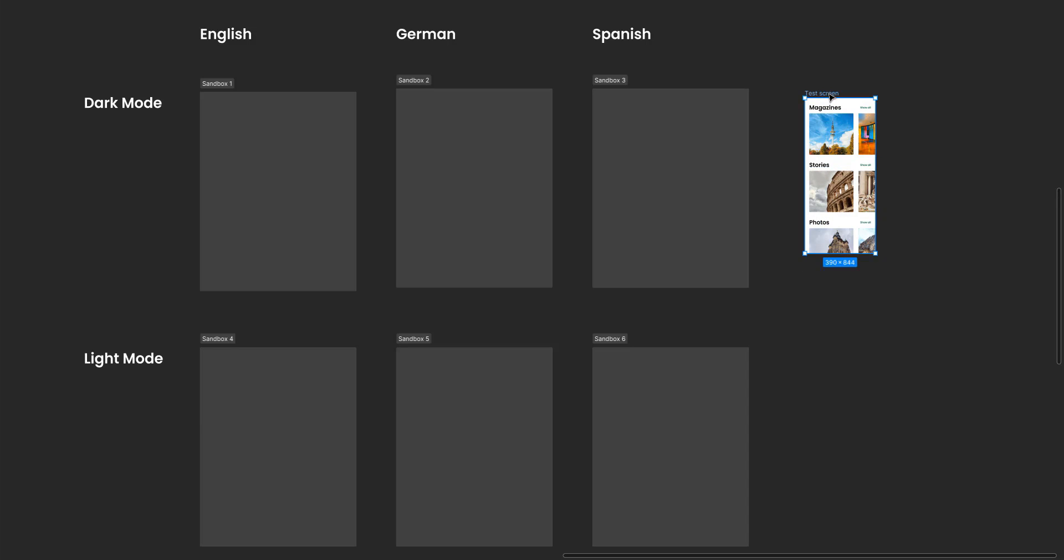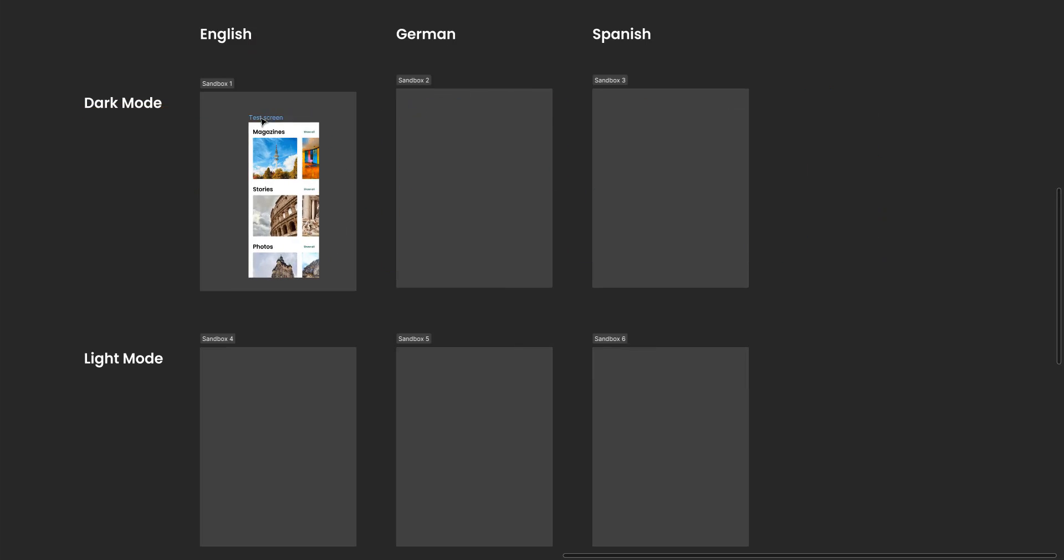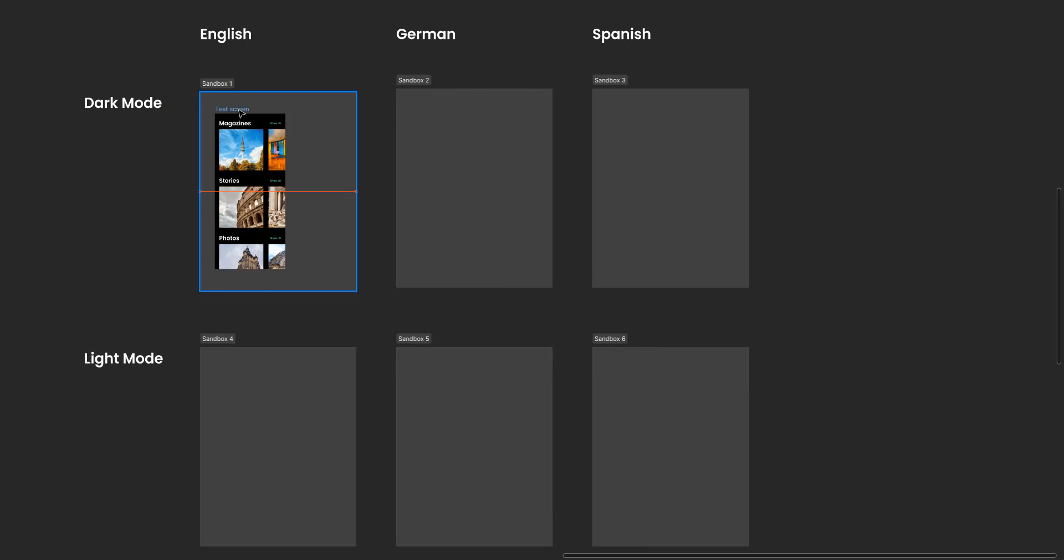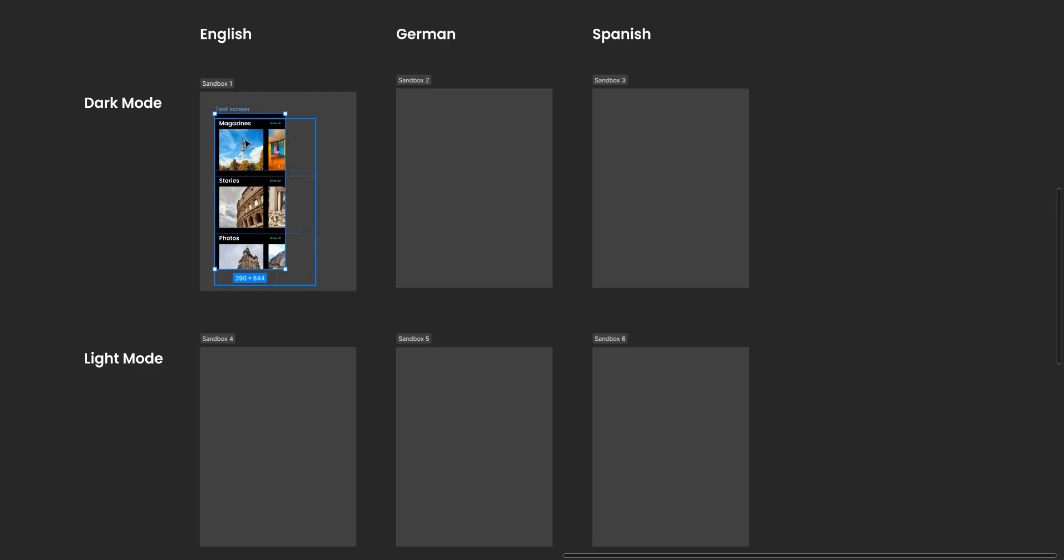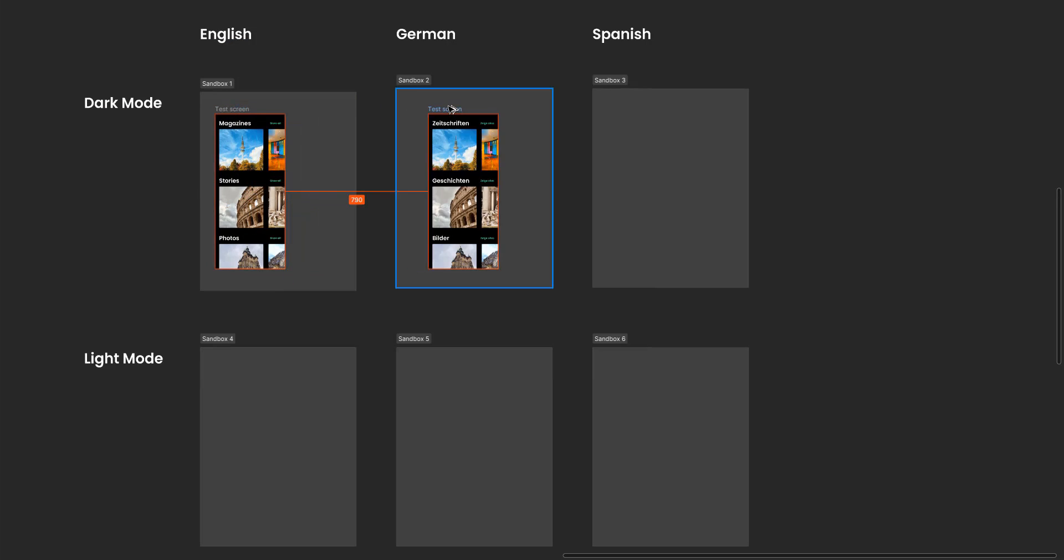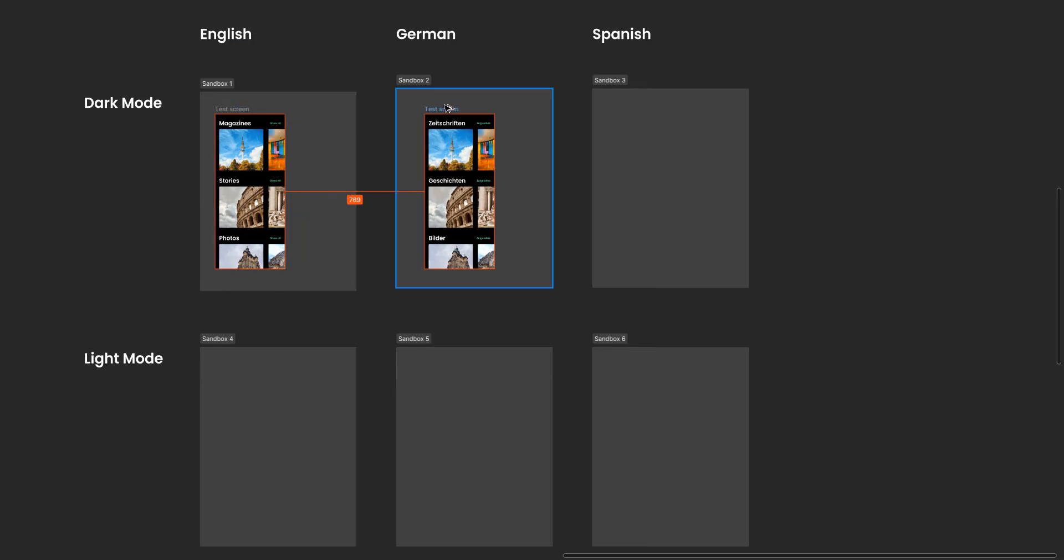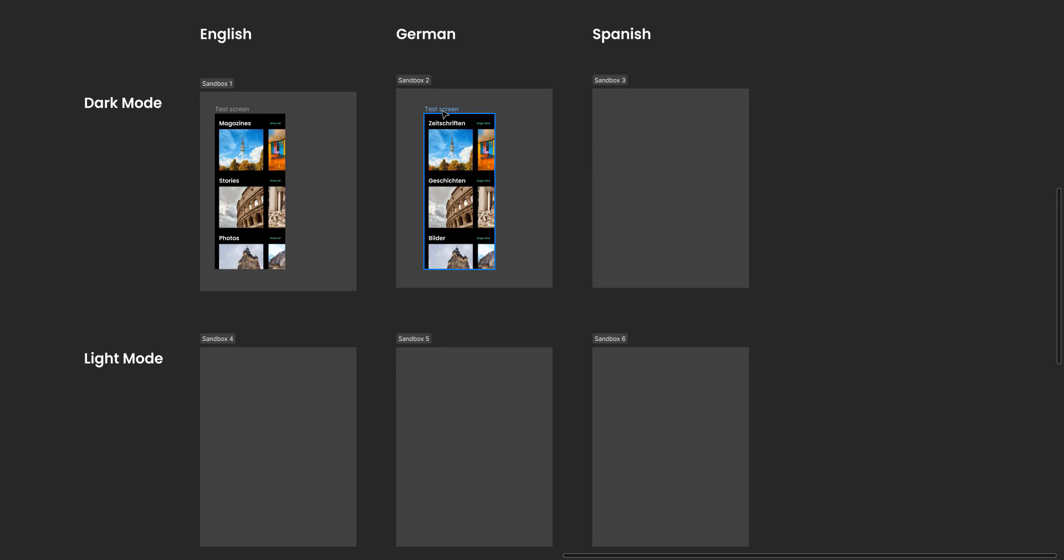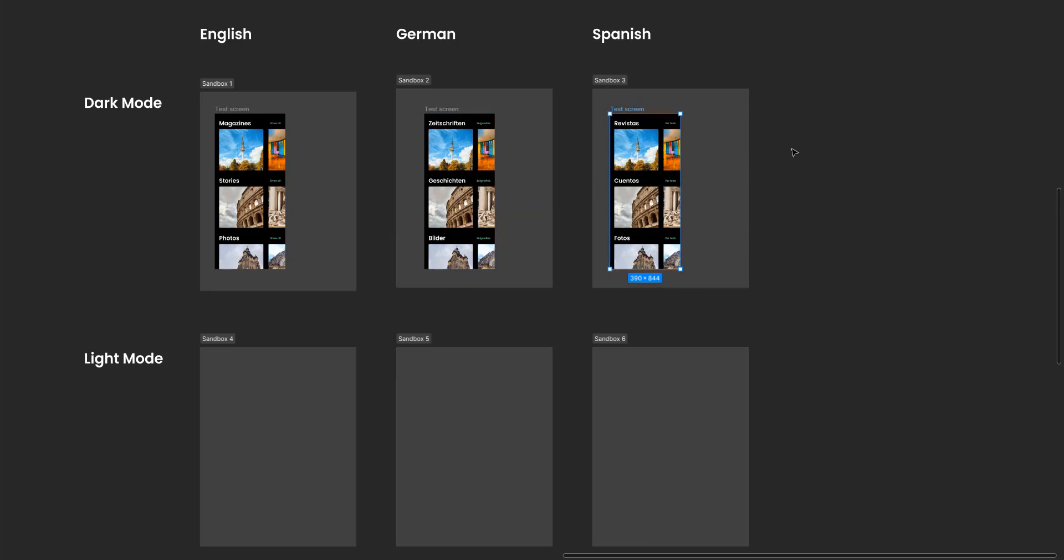Now what I'm gonna do is drag this screen and place it right here. You can see that when we place it in this frame, the color changed to dark mode and the language is English. I'm gonna duplicate the screen to this one and you can see that the language changed to German and the dark mode still persists. I'm gonna take it to Spanish, you can see the language is changed.